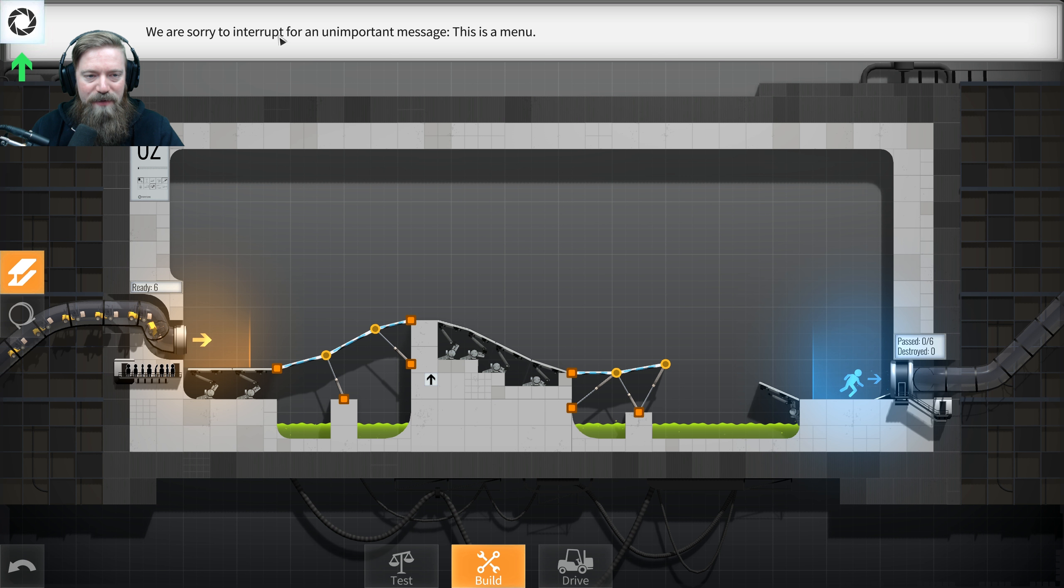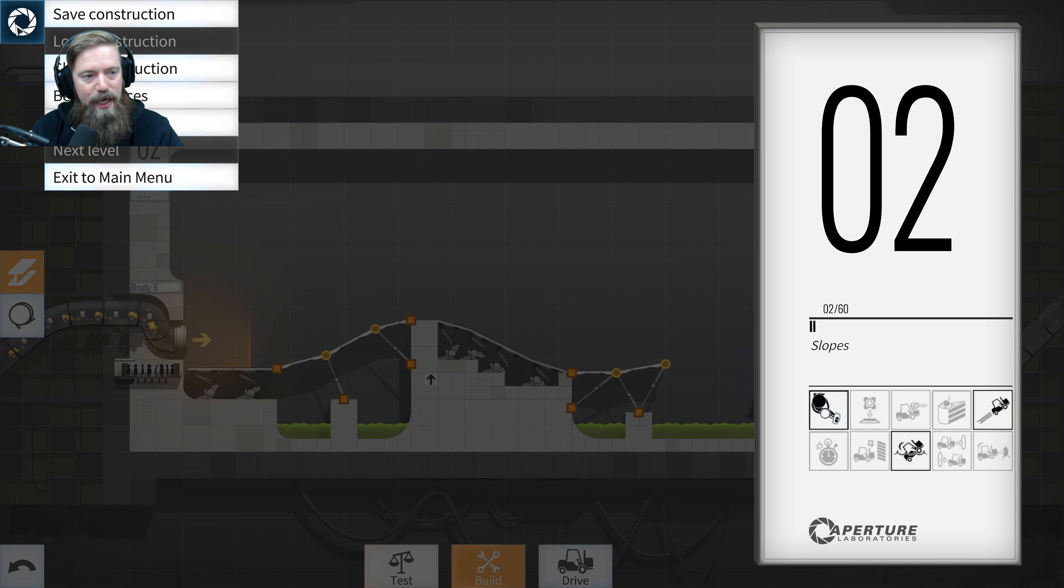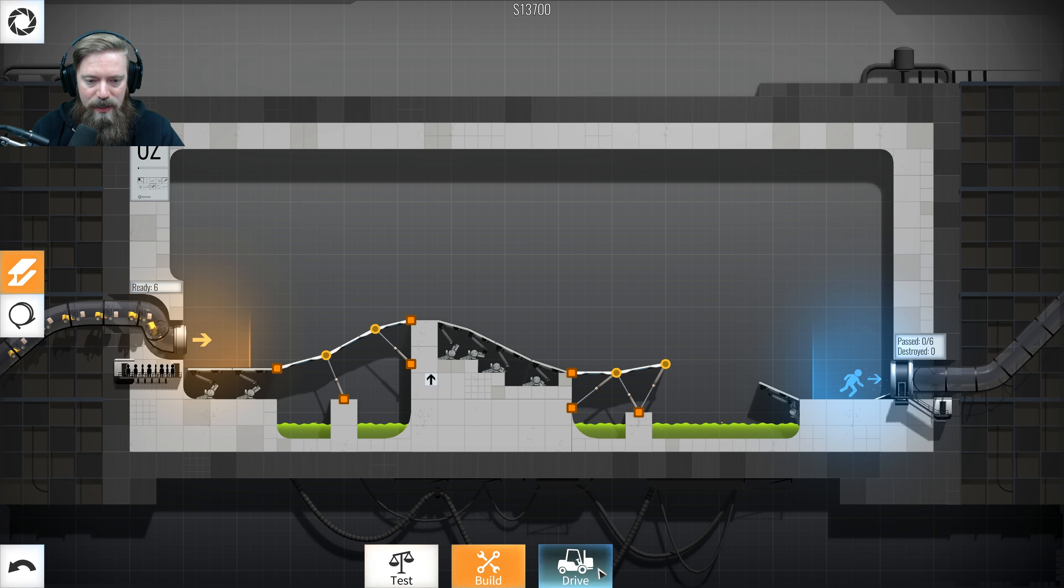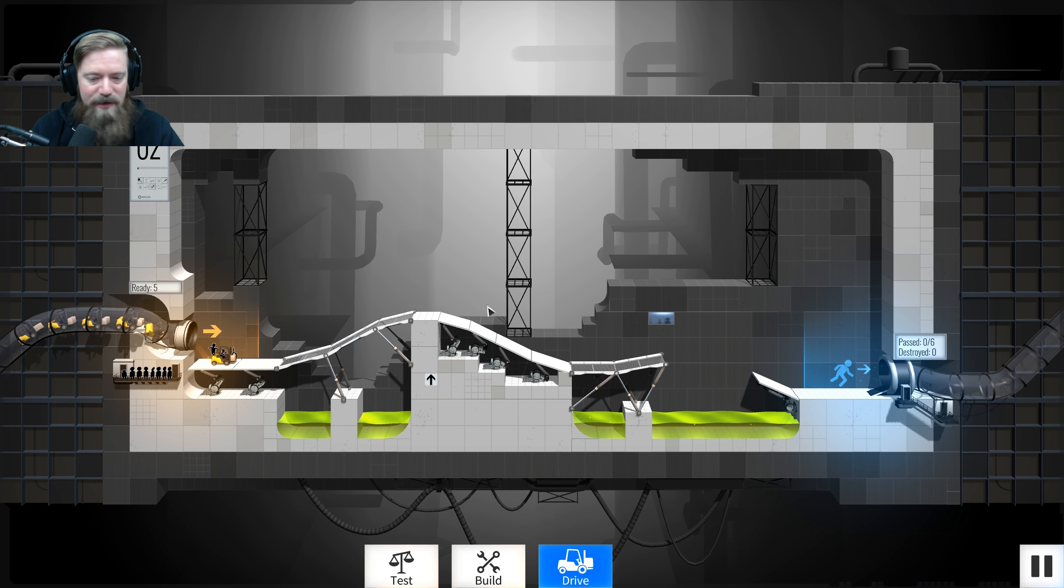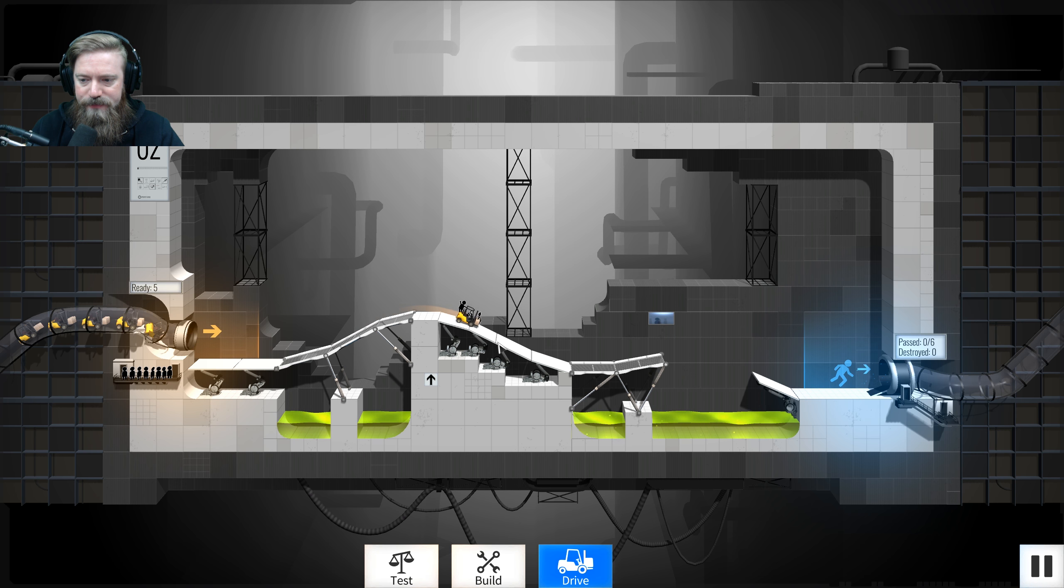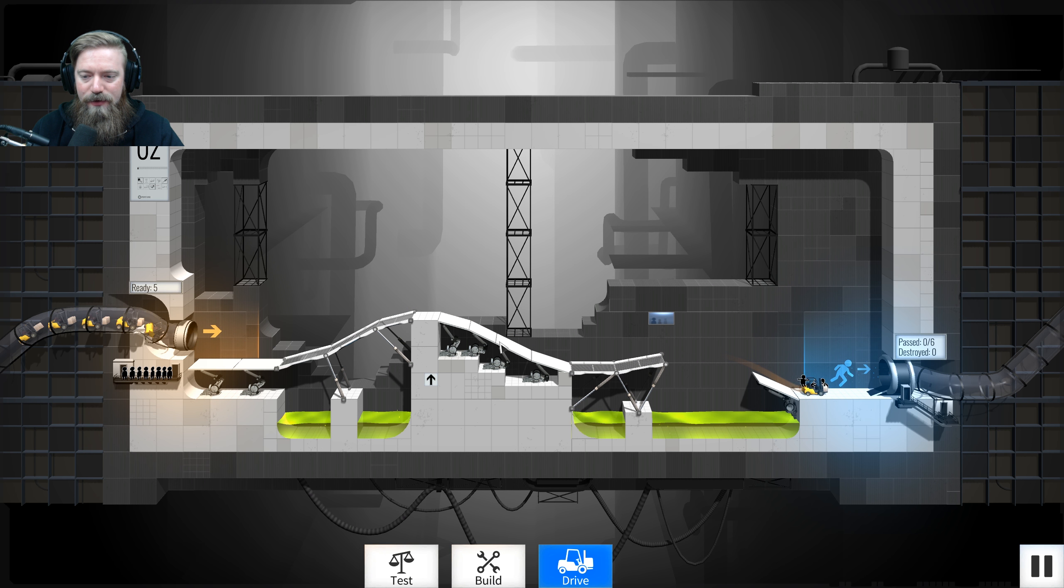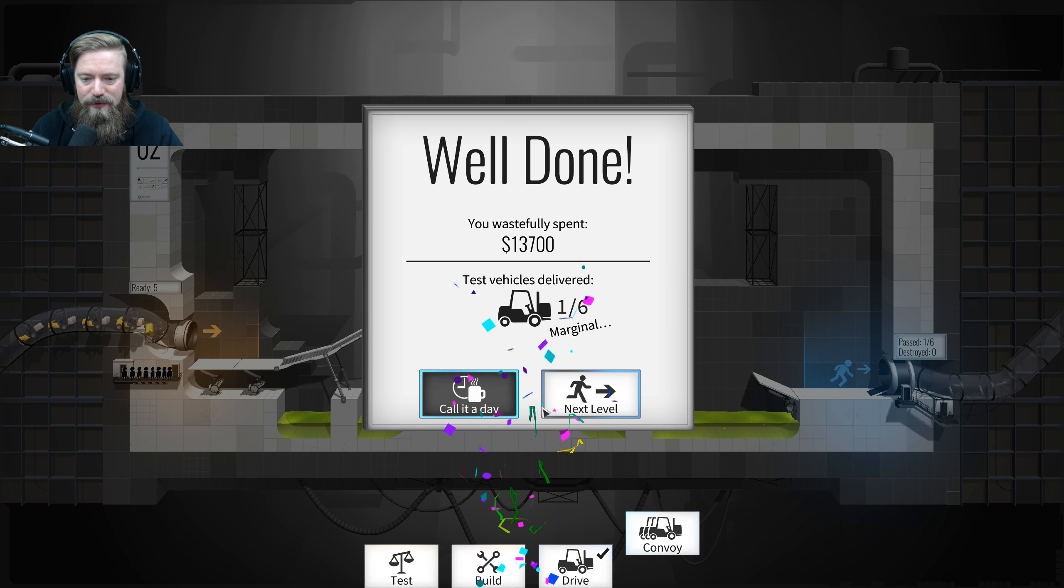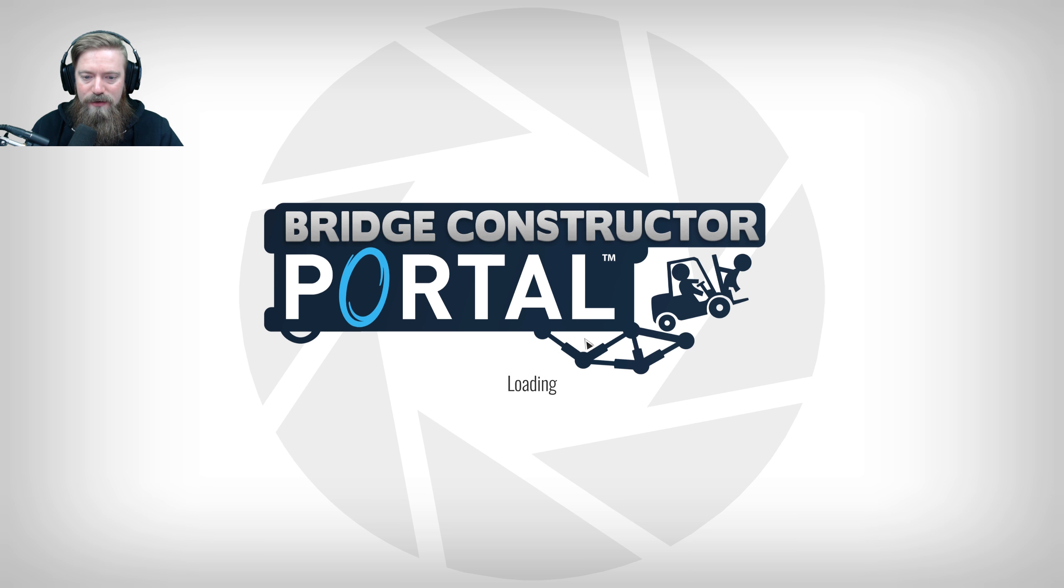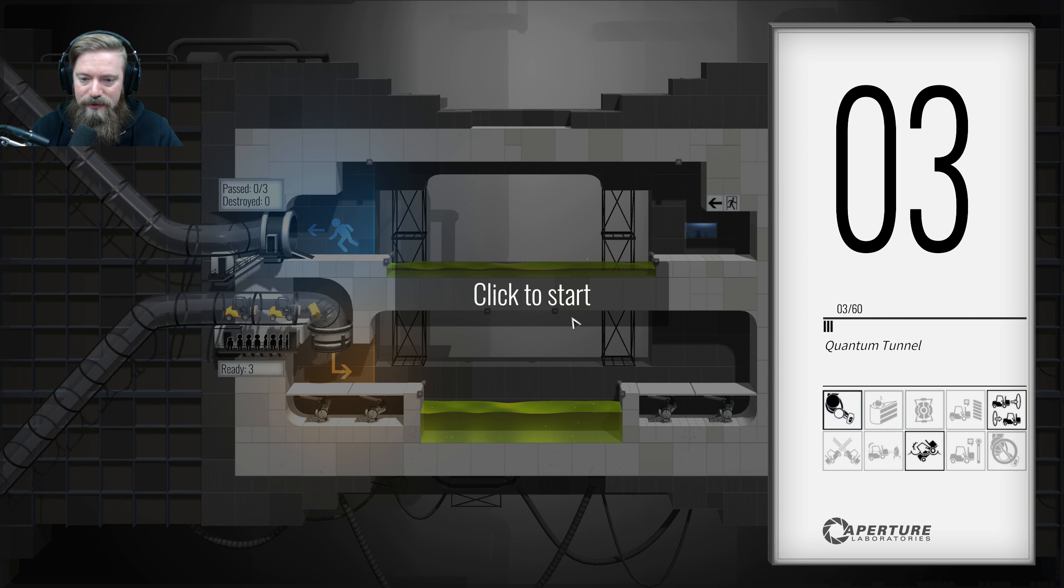We're sorry to interrupt for an unimportant message. This is a menu. Hey! Cool! Okay, great. Let's send them all, baby! Is it going to make it? I mean, you told me how to build it. Oh, what a nice, perfect launch. Oh. The cost of money spent, huh? Okay.